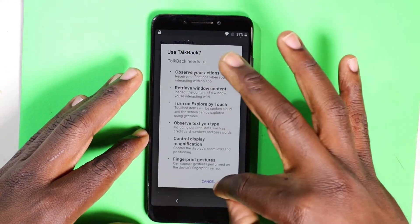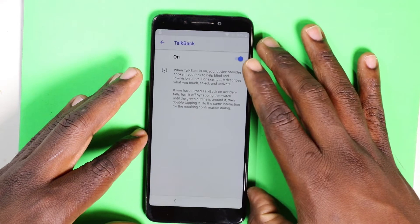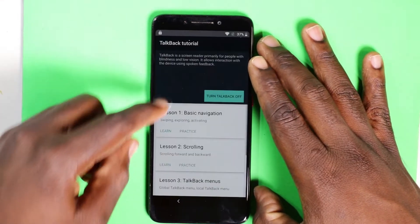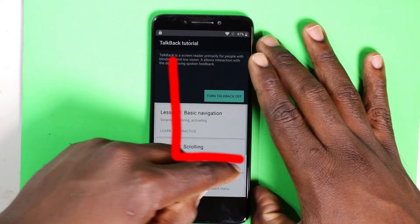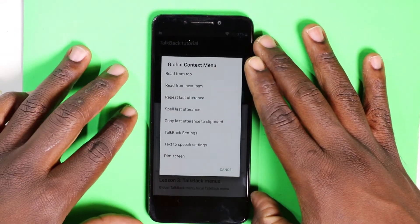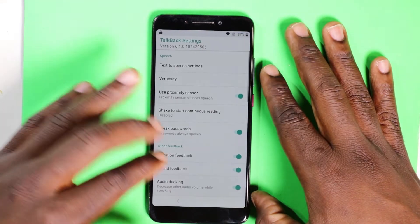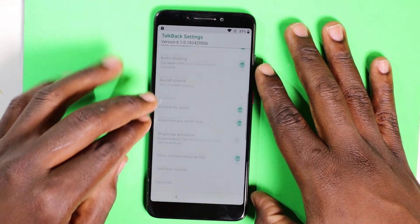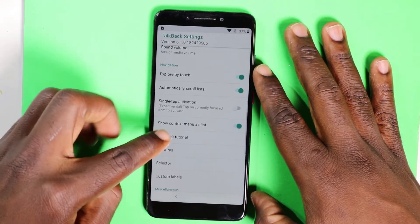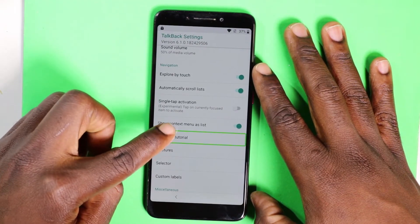The screen will pop up. Use your finger in the L swipe to bring up the TalkBack settings. Click TalkBack settings right there, double tap. After that, use your two fingers, drag down, and go to TalkBack tutorial. Double tap.